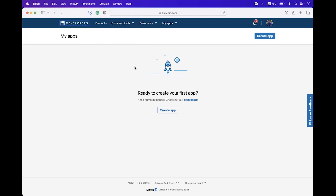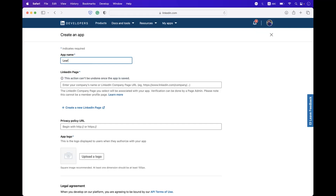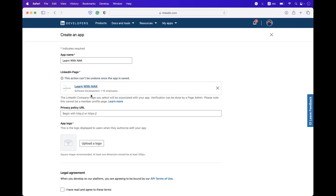If you are not logged in, it will ask you to sign in first, then you will be redirected to the dashboard. Here you have a Create App button — click on that. You first need to enter your app name; I'm going to set this to 'Learn with Nick.' You also need to bind a LinkedIn page URI — you can type the LinkedIn page name directly here.